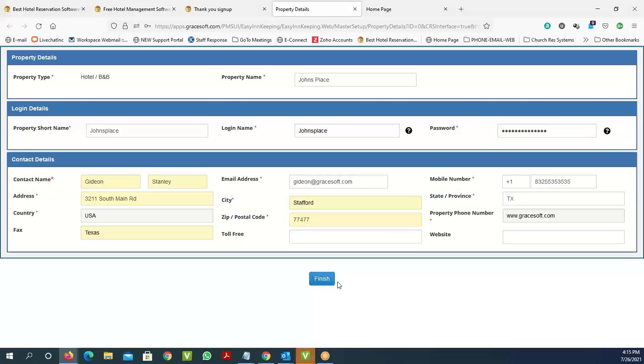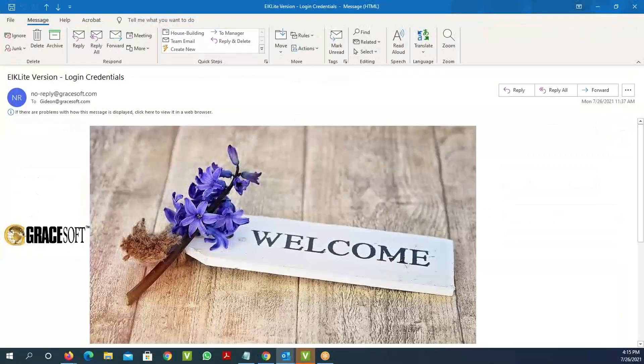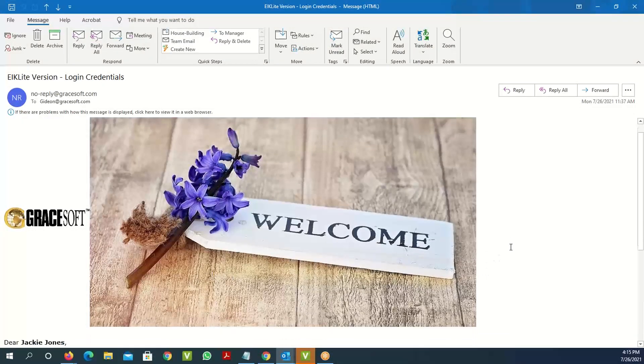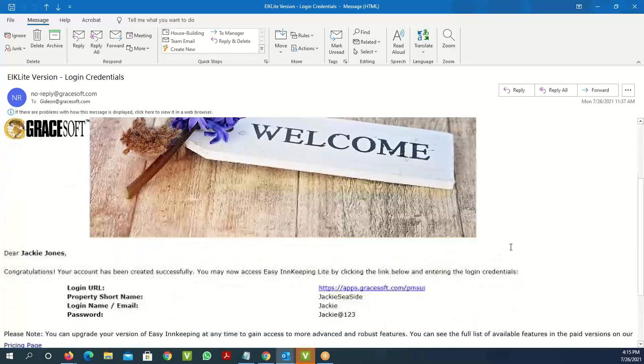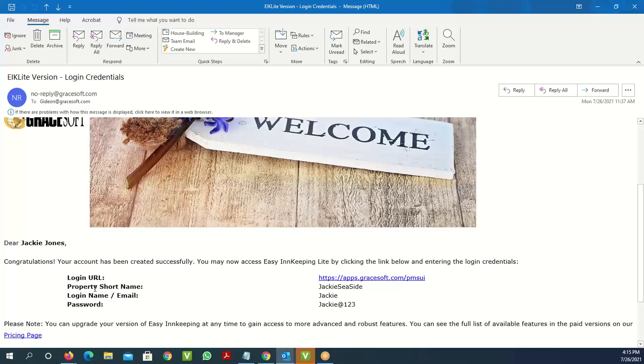You'll get a thank you message saying you have successfully registered for your free trial. Then you get a welcome email with your information for where you need to log in. The login URL, short name, username, and password will be provided, and you can use these to log into the software and start using your free trial.